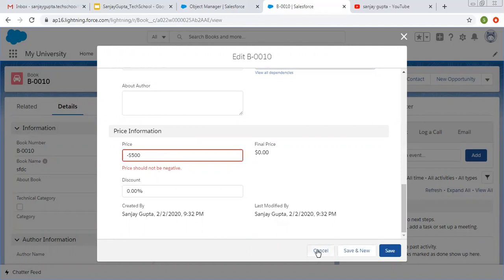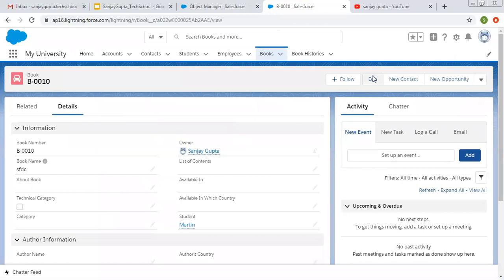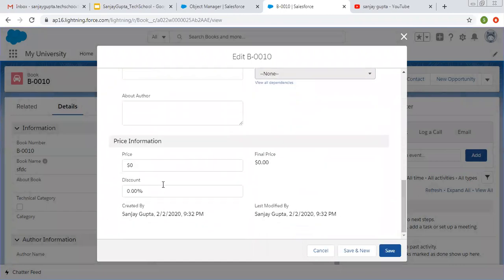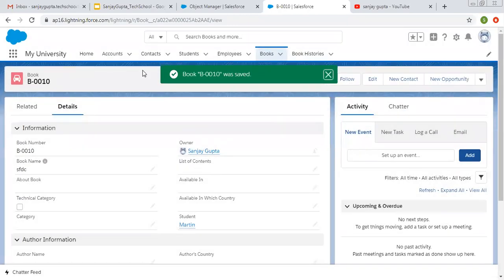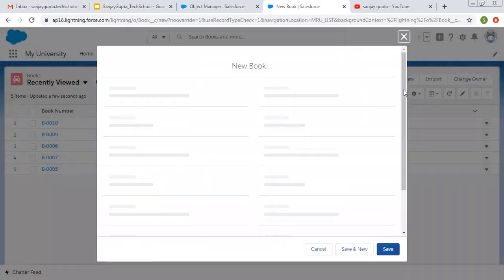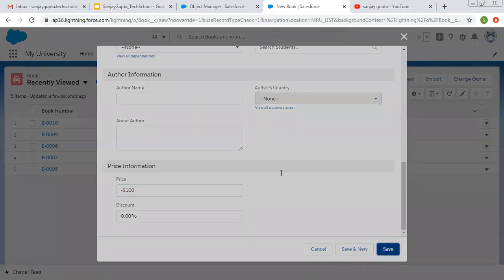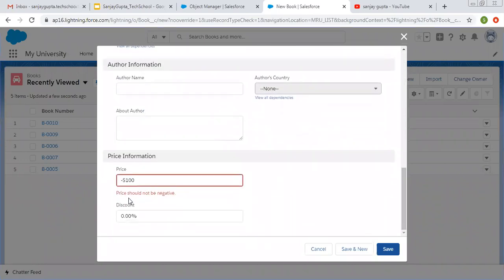This is how a validation rule works. I'm canceling it. If I edit it again and fill a positive value, then it will save properly — no error message is available. Now if I create a new record and fill the price as a negative value again, you can see it is throwing an error message just below the particular field.